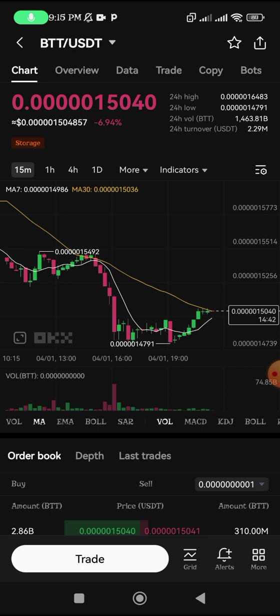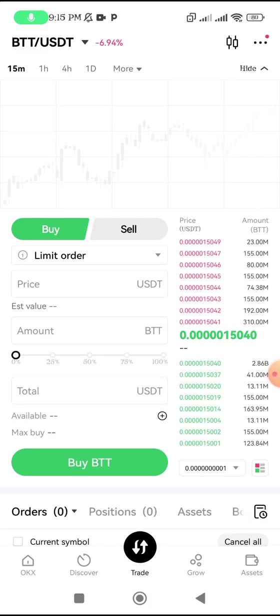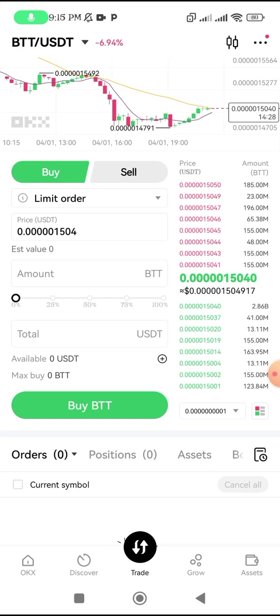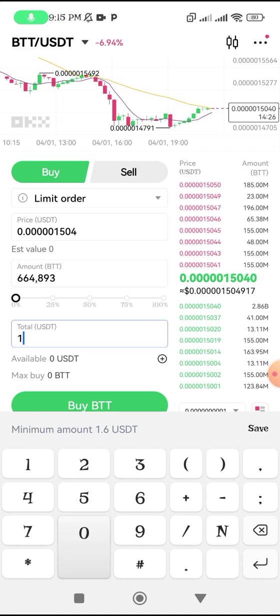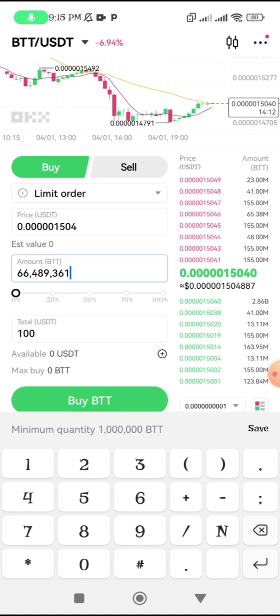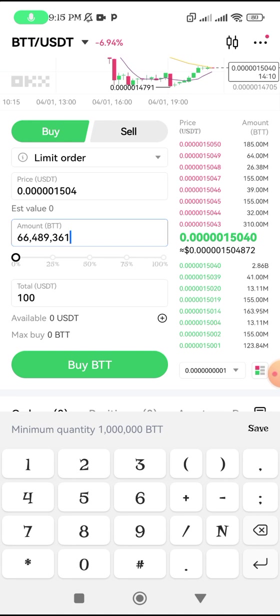We are going to buy the BTT on OKX using the demo account. Click on Trade. We are going for $100, and we are going to get approximately 6,489,361 BTT. Let's copy this amount. Once you successfully buy this, you move to the next step.